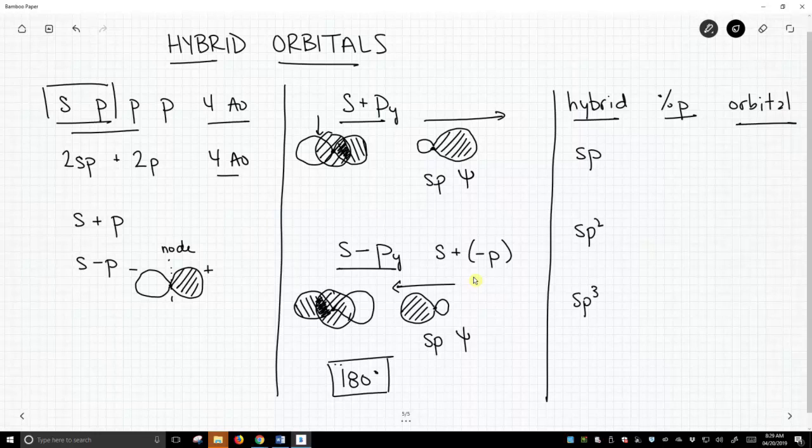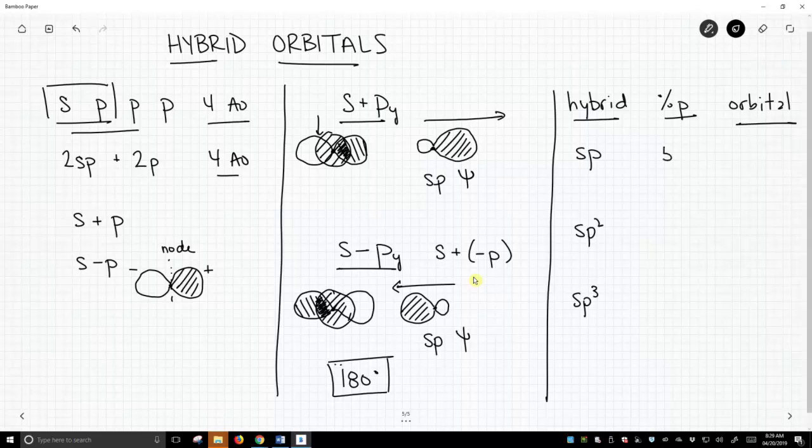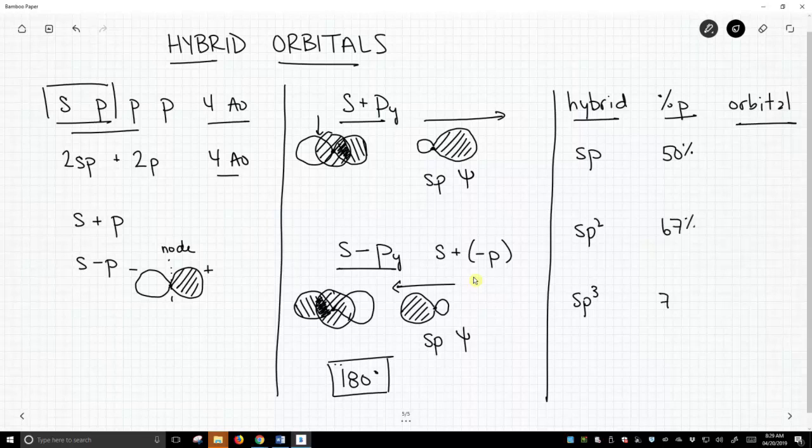When we talk about hybrids, oftentimes people talk about percent p character. In sp hybridization, since half the orbitals are p, we say that's 50% p character. For sp2, it's more like 67%, and for sp3, it's three parts p, one part s, so it's 75%.